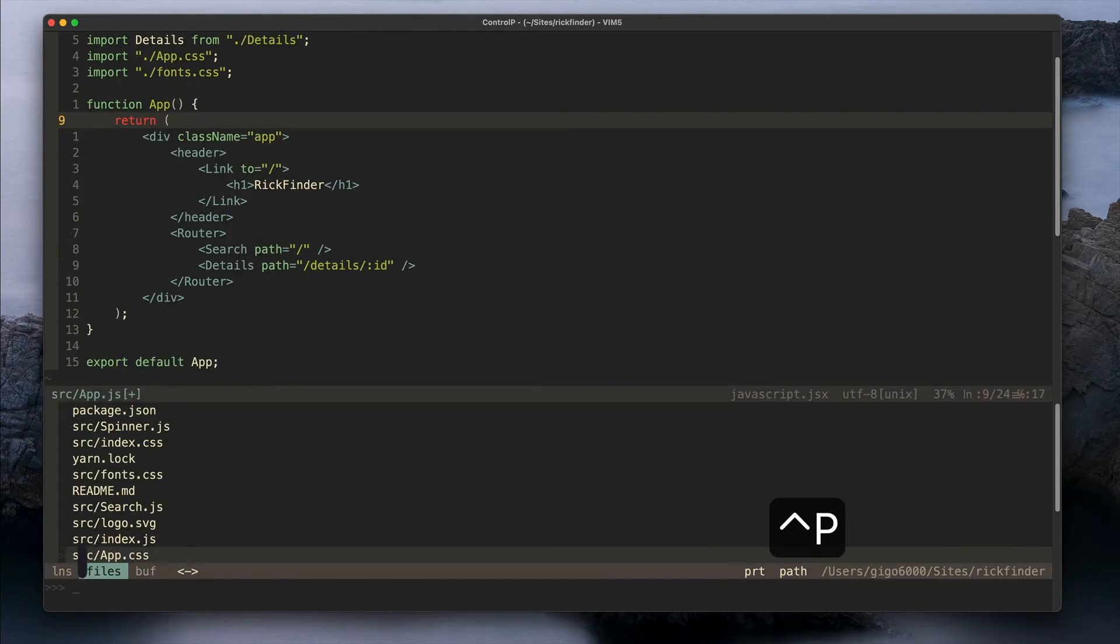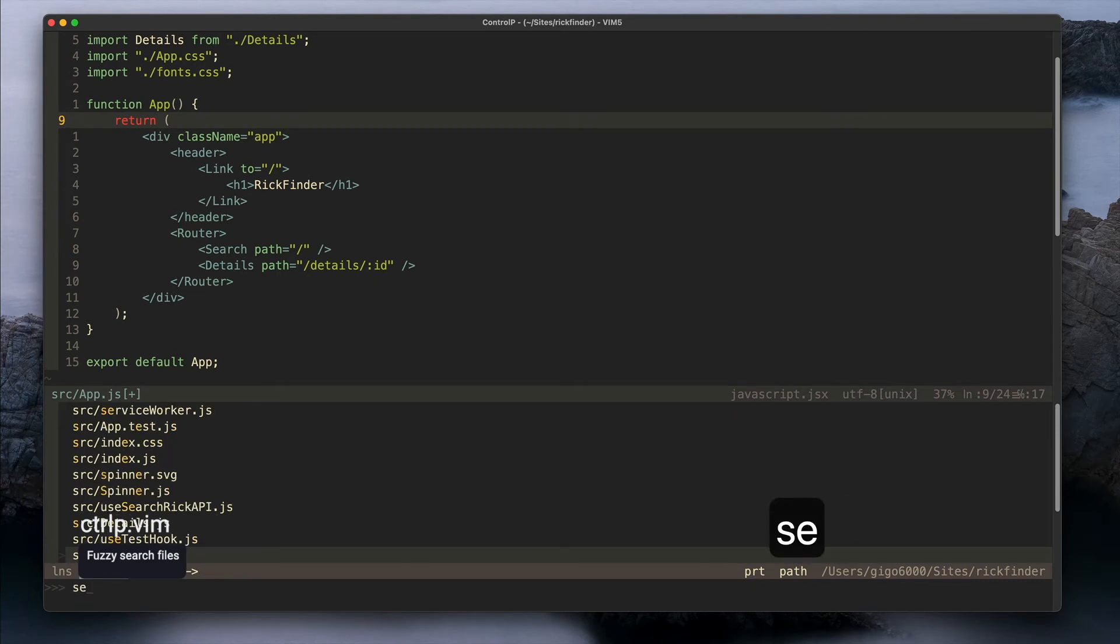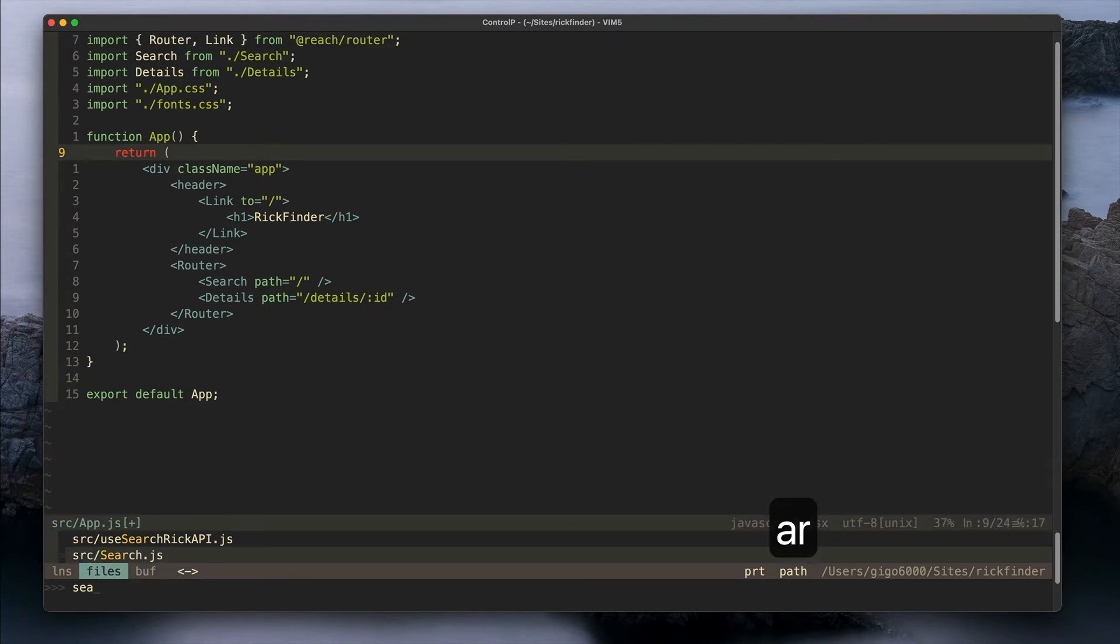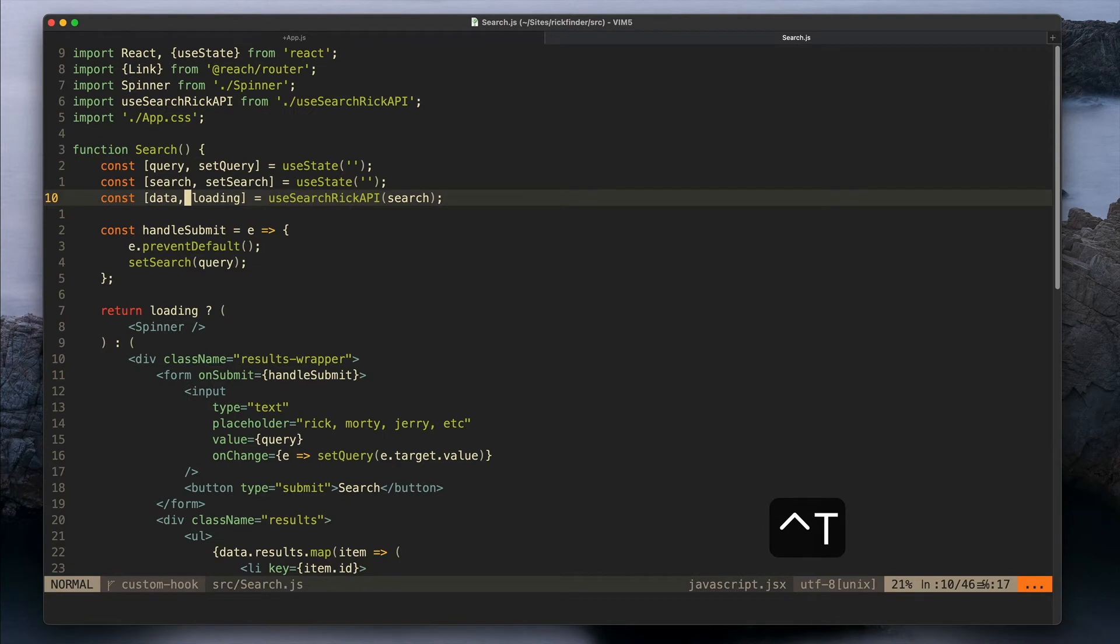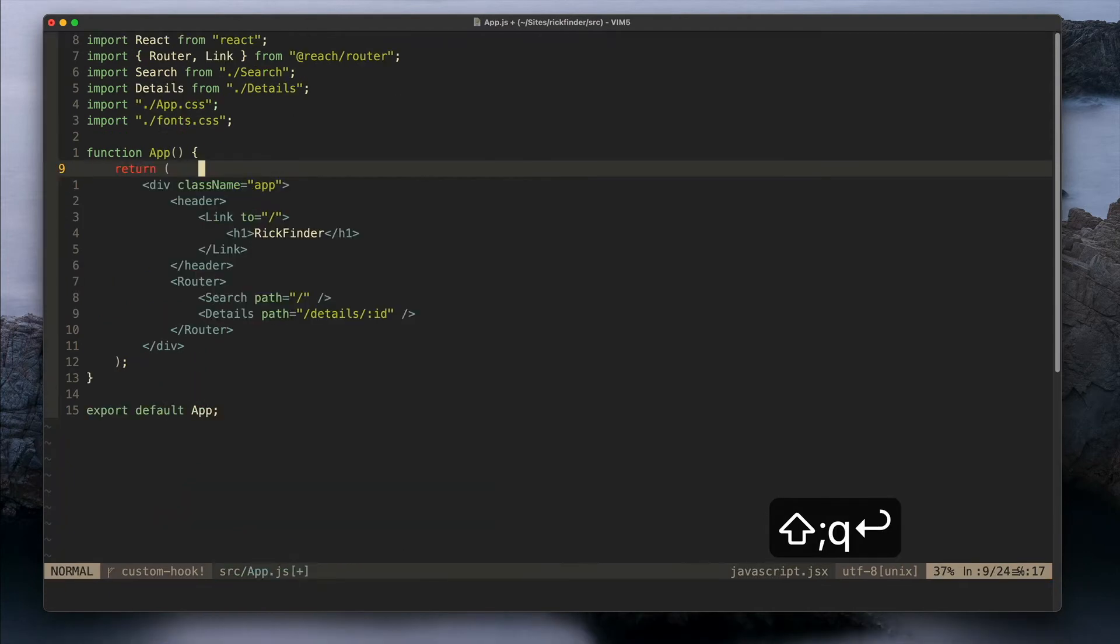I have the CtrlP plugin which is the one that lets me do a fuzzy search in the project. I can basically just type Control P and start searching things here and open the files if I need to.